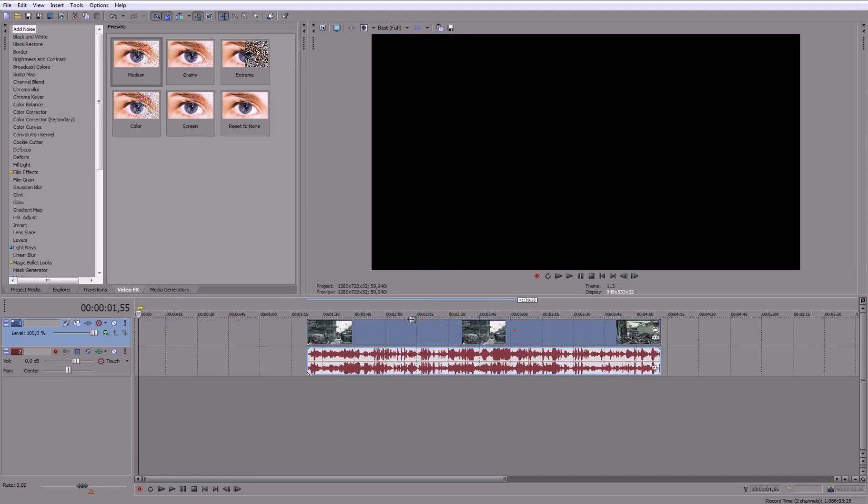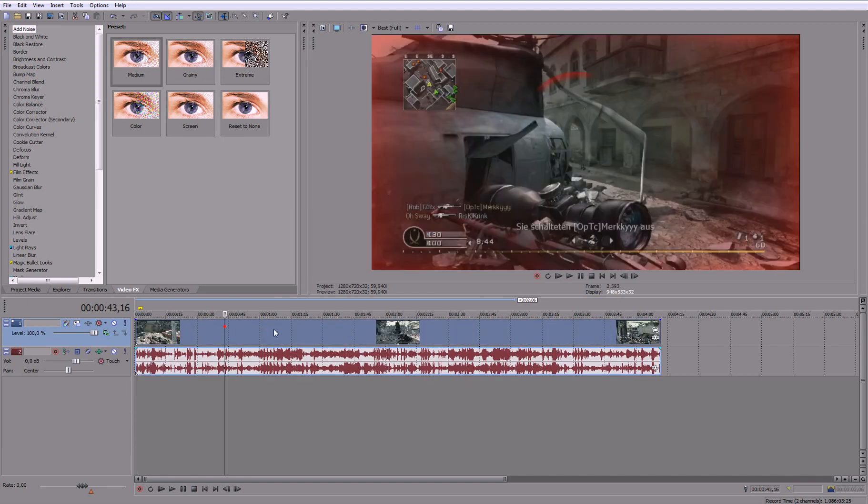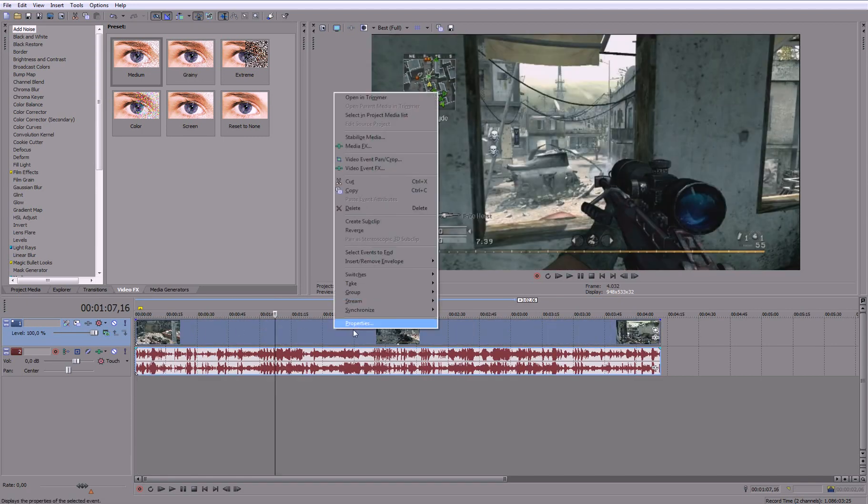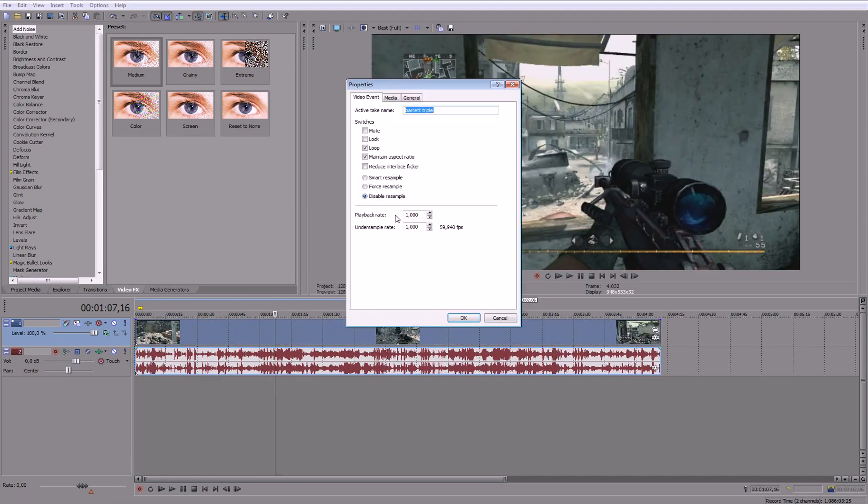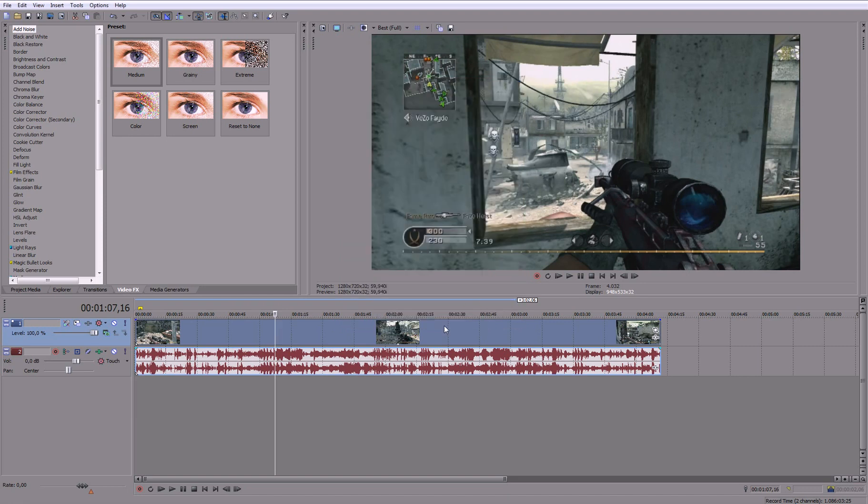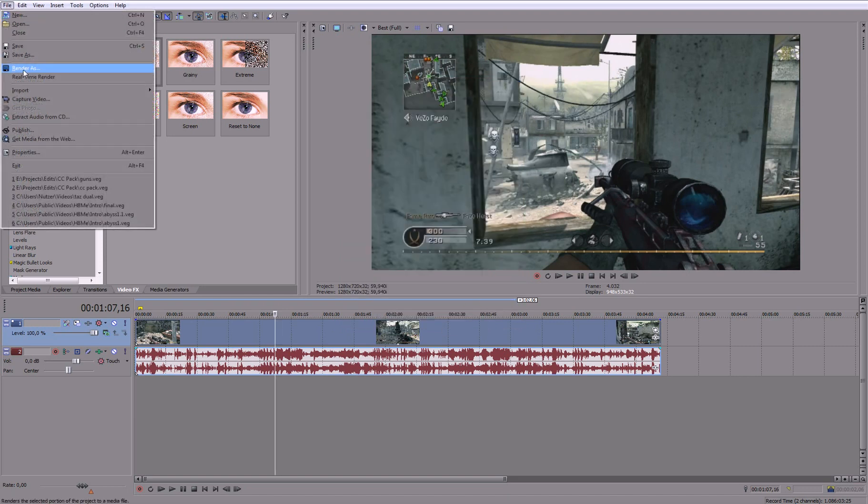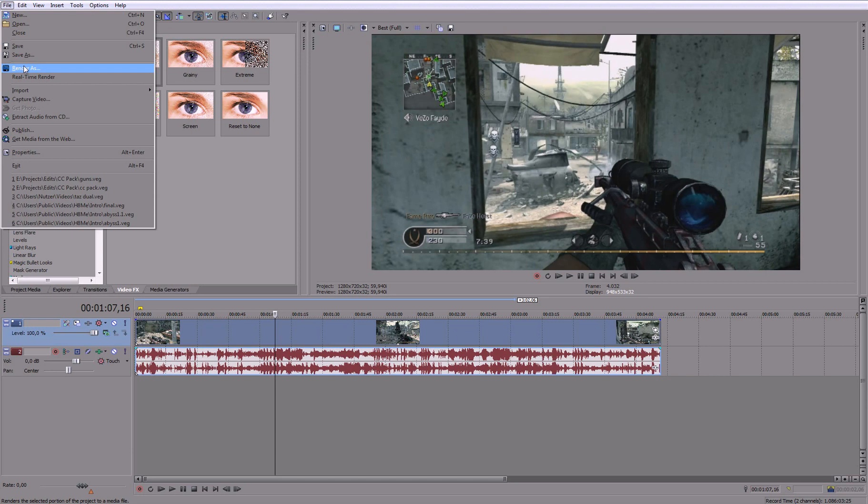And let's say this is commentary and you want to render this out. Or if it's just a clip you want to upload to YouTube. Then you should render in WMV because that's a very small file size and a quality that's acceptable. So go to render as.